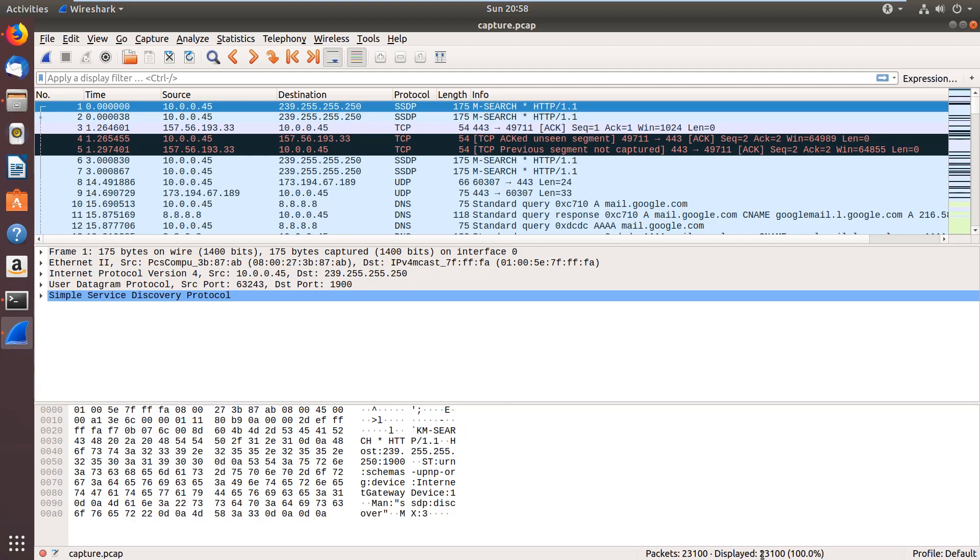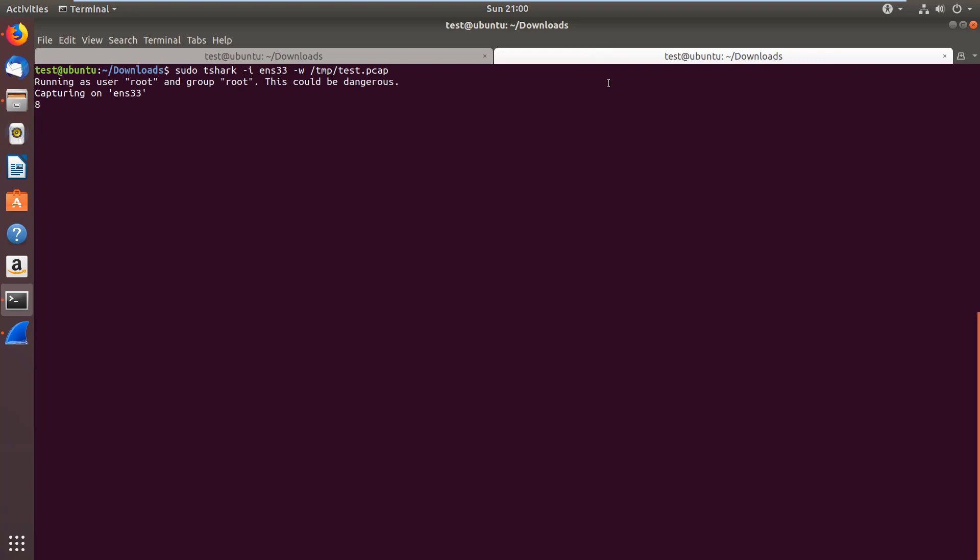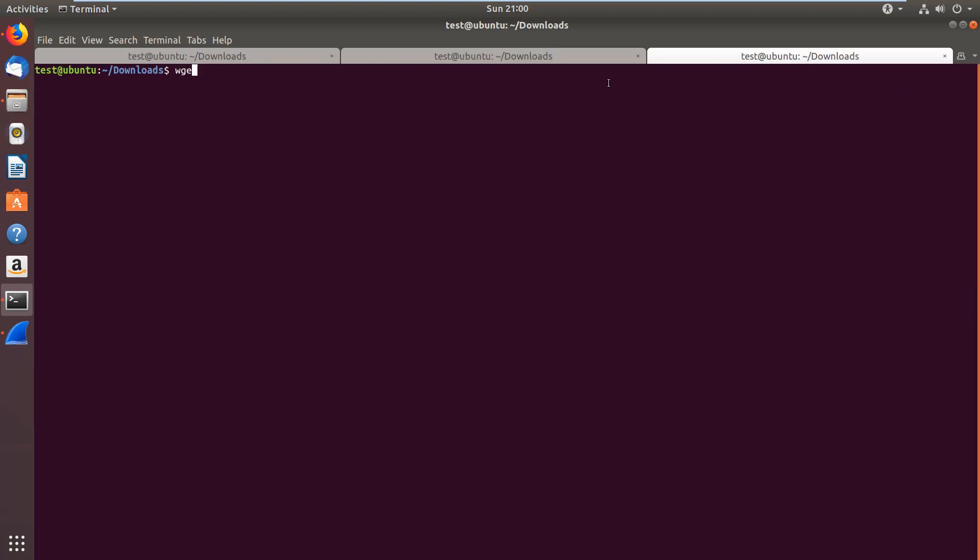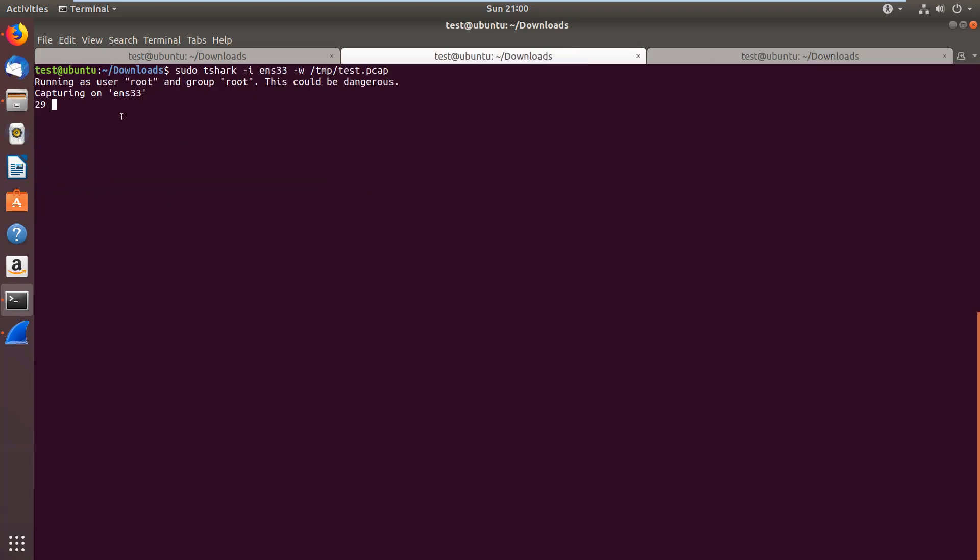But enough of Wireshark for now. Our goal is to get to know TShark. First off, you can also use TShark to capture network traffic. To do that, you can say tshark -i for interface, and my interface is called EN33, and then -w to write the captured traffic into a file, and I will use the file at /tmp/test.pcap. And I'm just going to open another terminal and say wget example.com to download example.com. All right, let's go back to TShark.